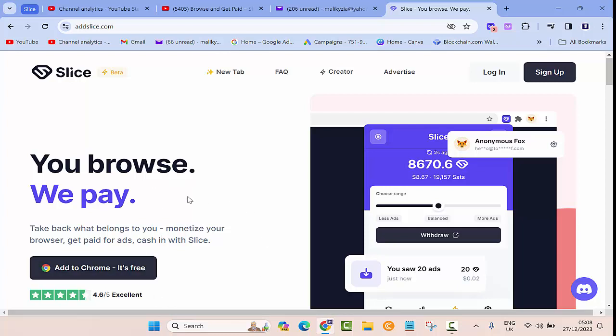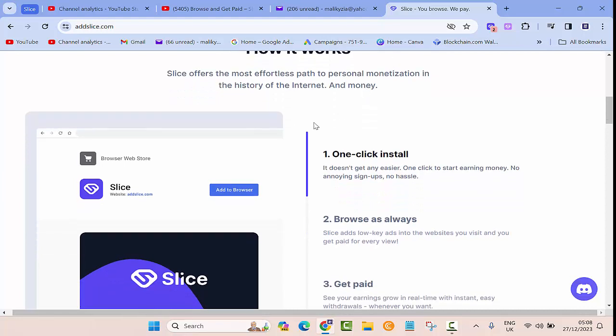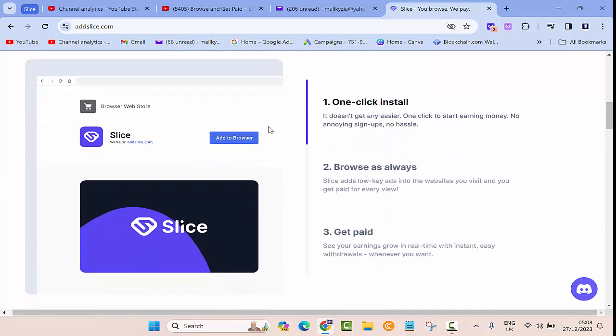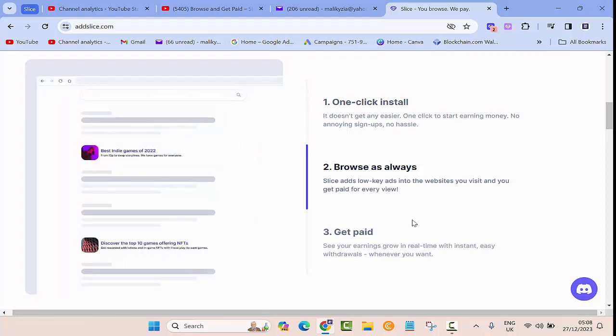Then you give it permission to show ads while you are browsing through the internet. How it works: Slice offers the most effortless path to personal monetization in the history of the internet. What you need to do is you click on the extension and then add it to your Chrome.